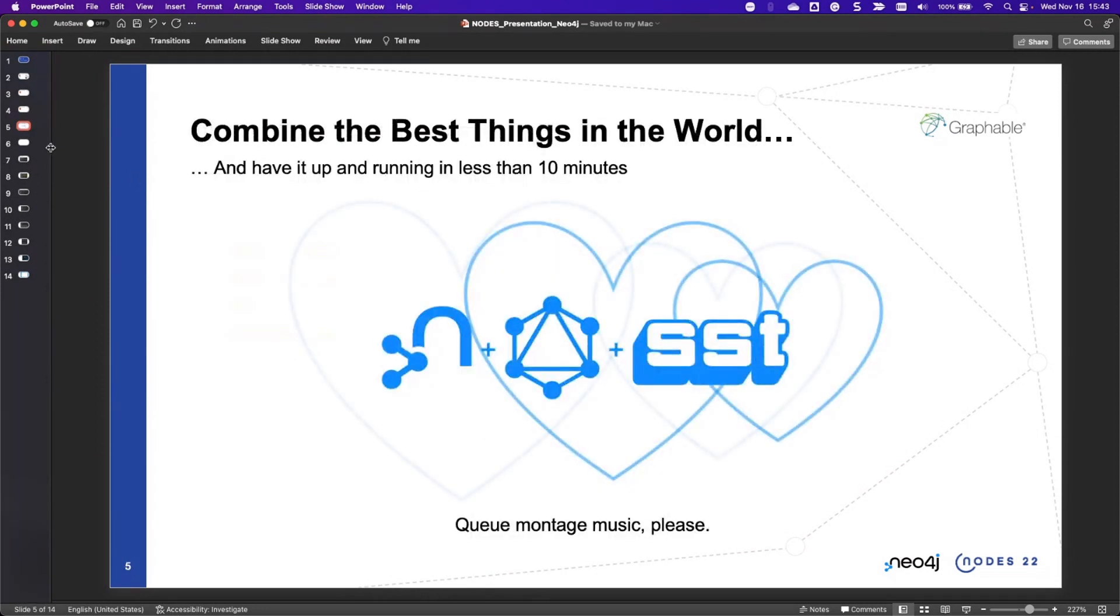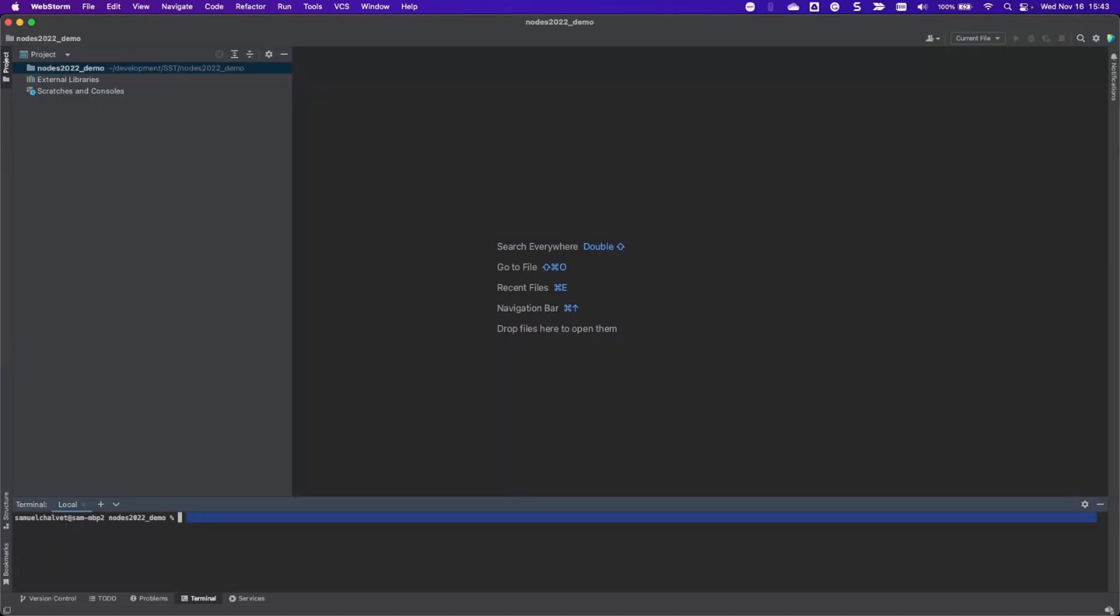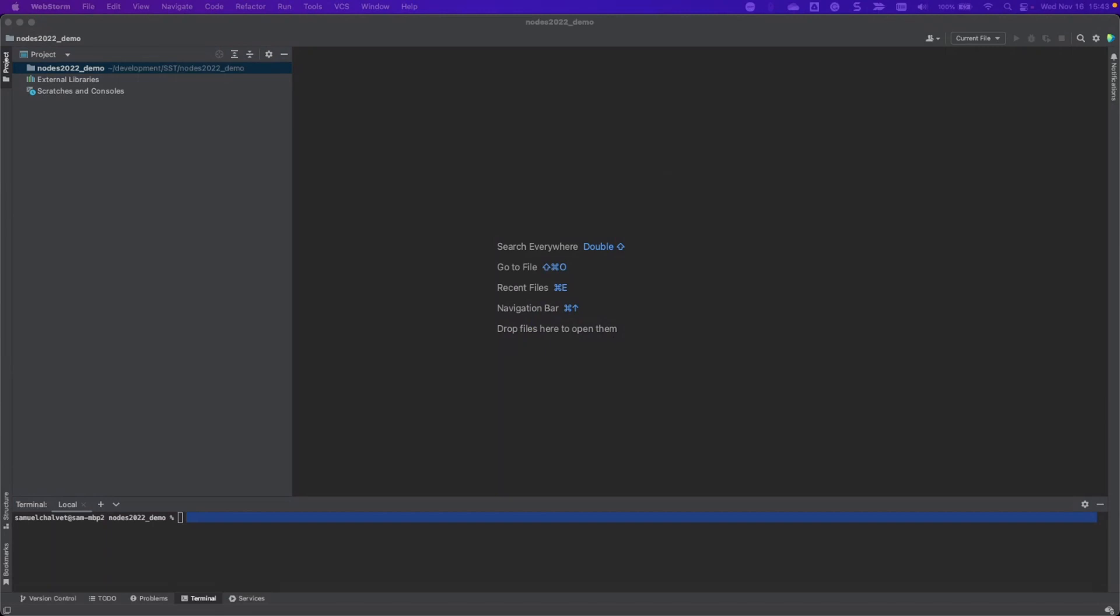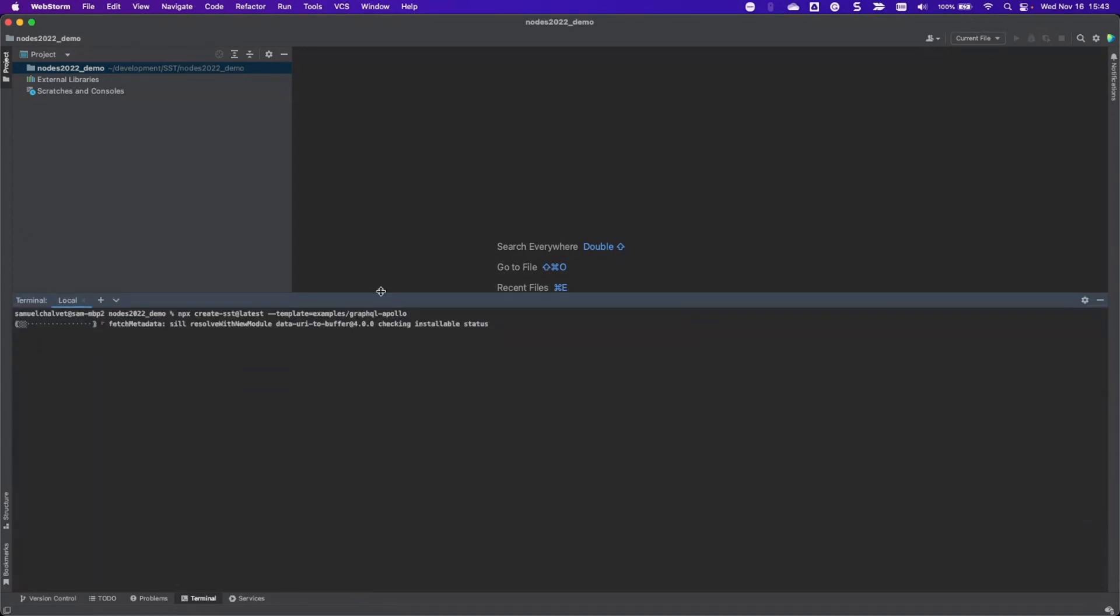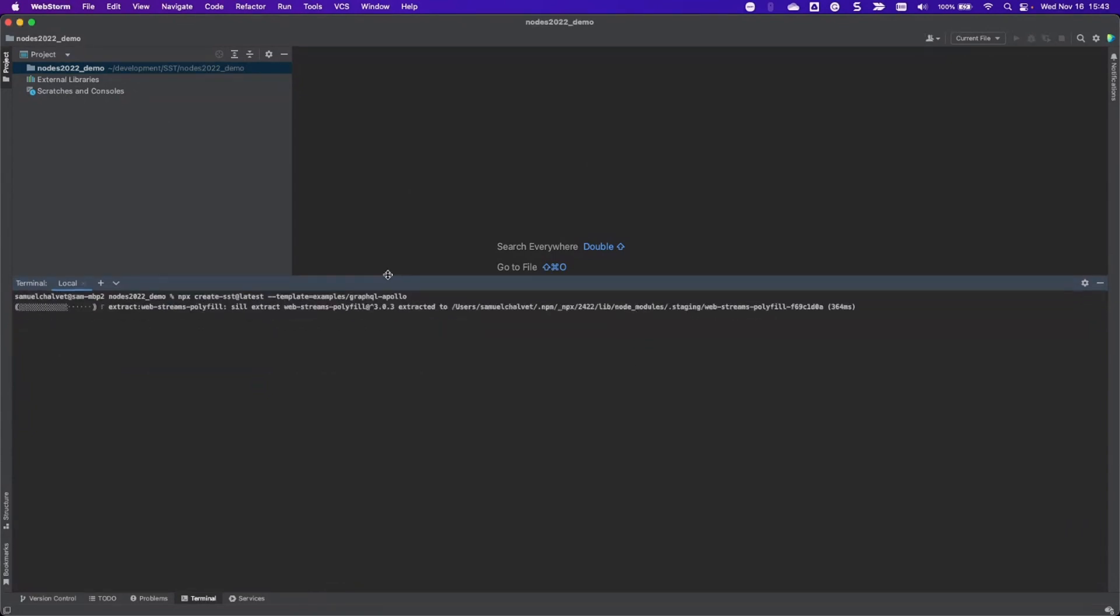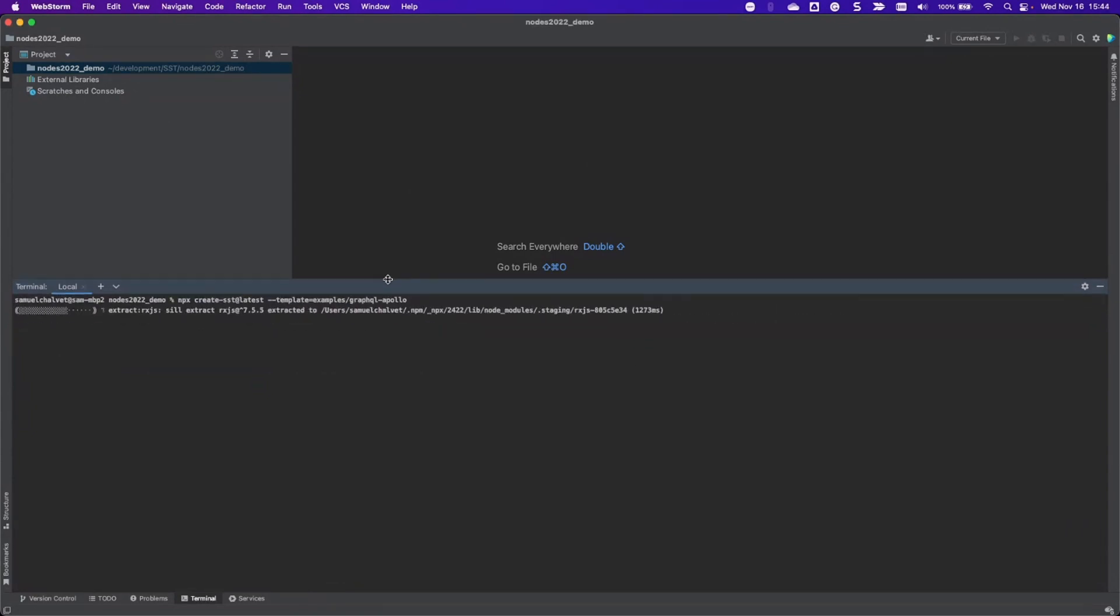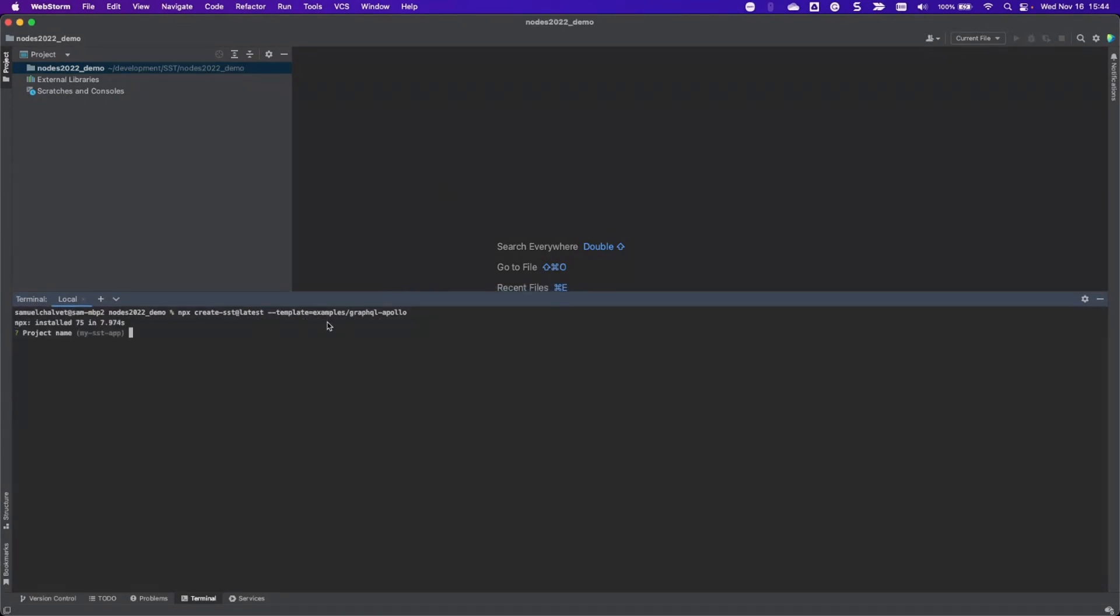Without further ado, we're going to go into a live demo. The first thing I'll do is, as I mentioned earlier, I'm going to use one of SST's templates. I'm going to run a new project using WebStorm. I'm going to fetch that. This might be a little bit small, I'll make the font bigger.